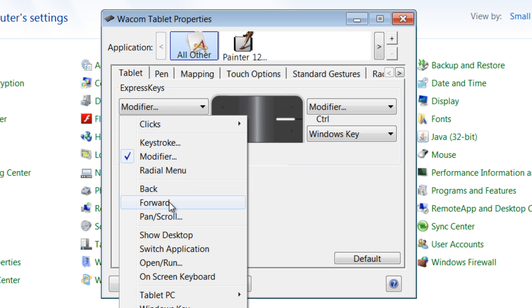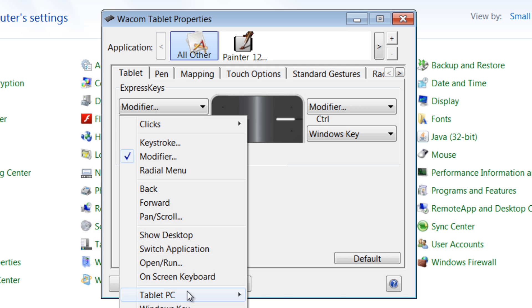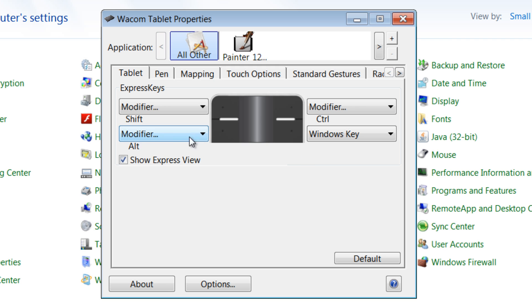If you want to configure them to do different keystrokes or clicks, you can go forwards, backwards, pan and scroll, show desktop, all kinds of different commands that you can set these to here. We won't set them quite yet.